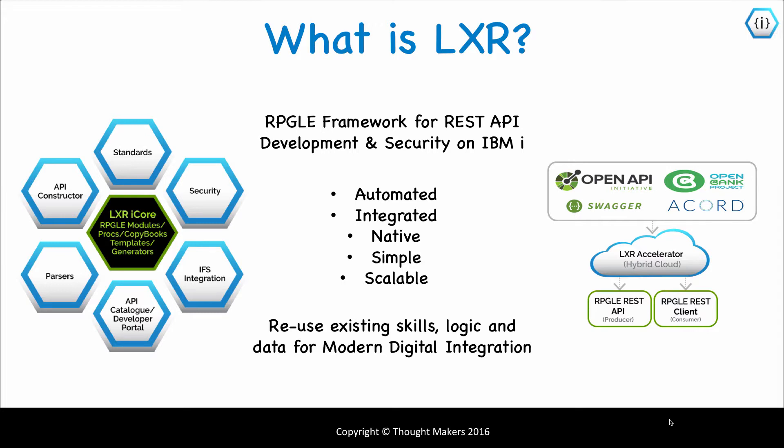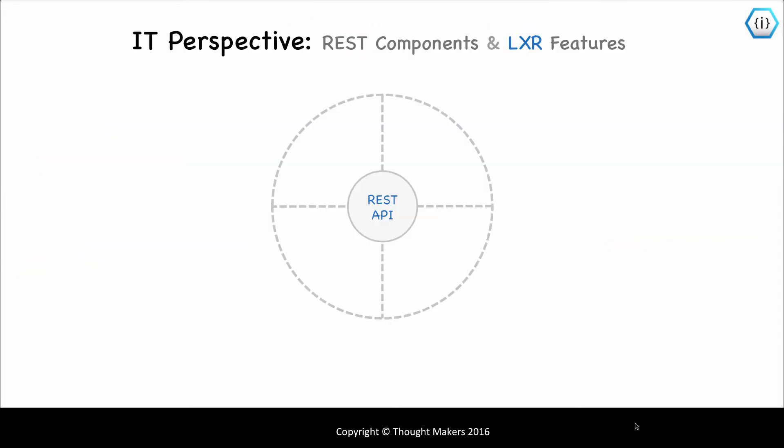From an IT perspective, the REST standard has four main components in play: the definition, usually an Open API or Swagger; the service itself, which is called; or consumer, which does the calling; REST data can be XML, but it's primarily JSON; and security—multiple approaches, but usually including SSL and OAuth and tokens of some type.